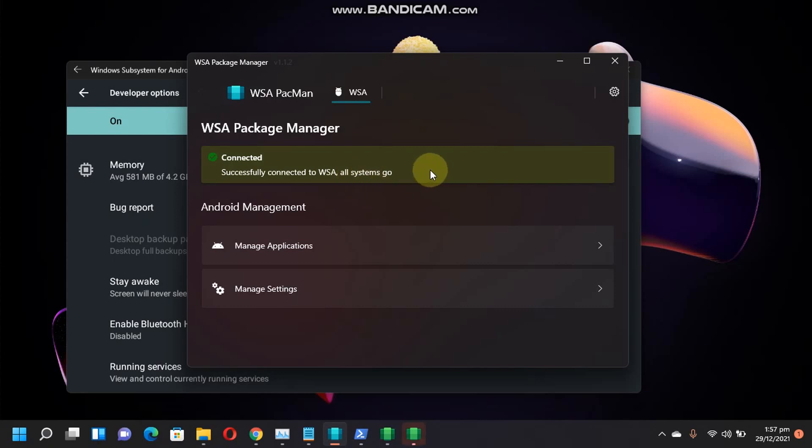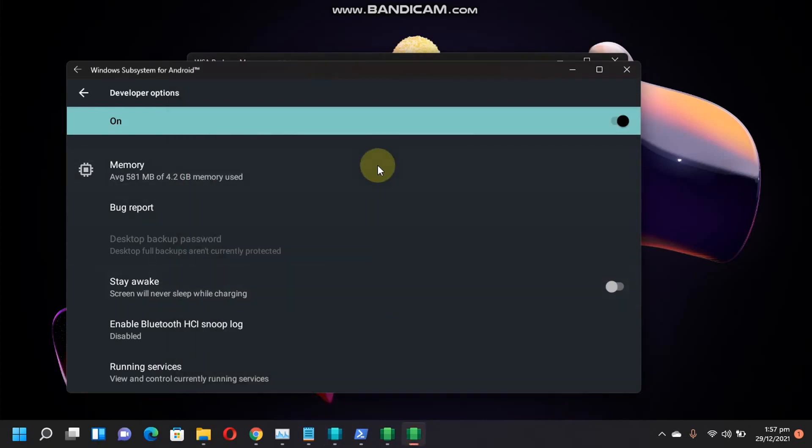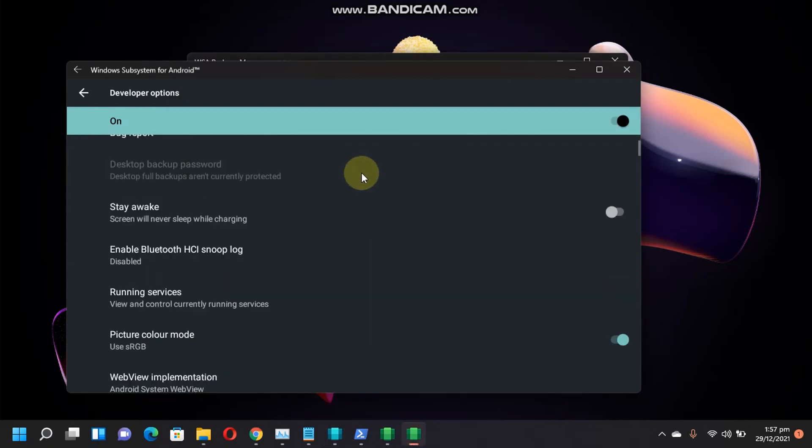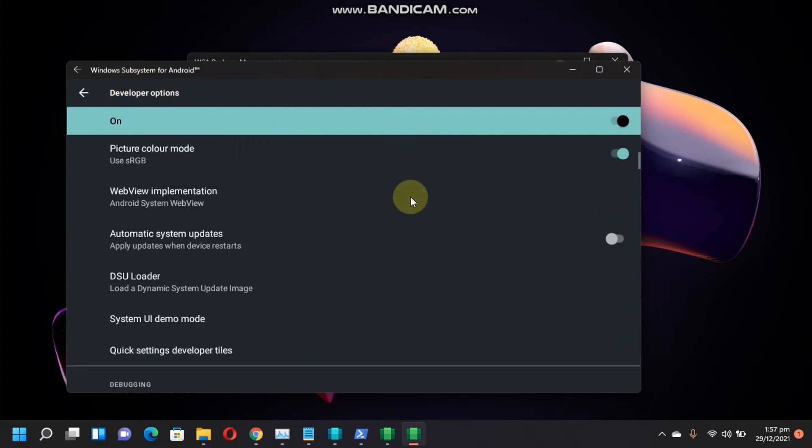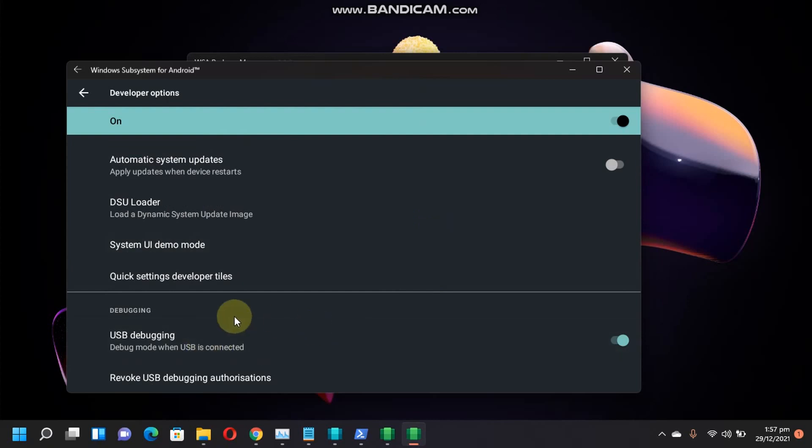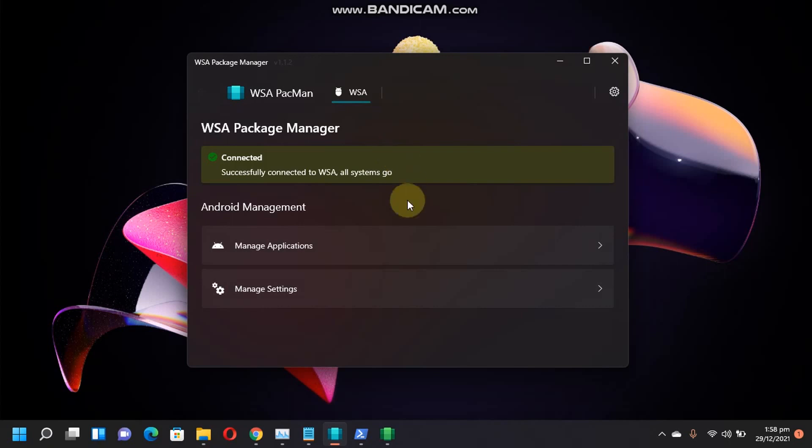Otherwise, even then, if you are seeing errors, you can just open developer options from the Manage developer options and then you can just turn on USB debugging from here and then this will fix the error.